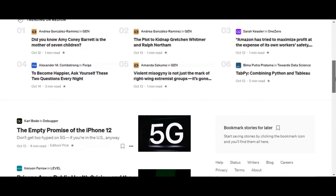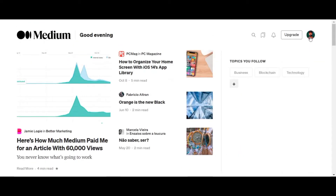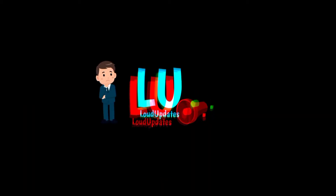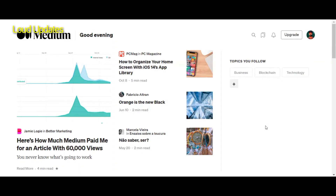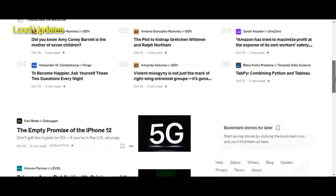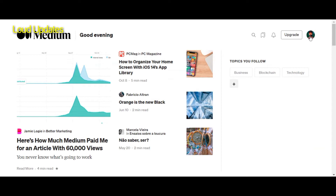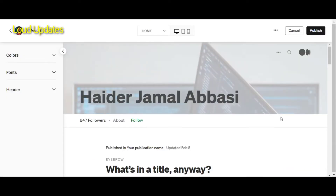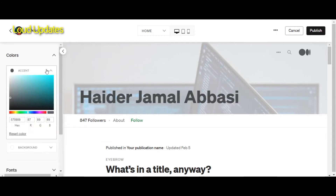Medium is introducing a new way to customize your Medium profile. A few days back Medium introduced a new home design, but today Medium is introducing a new way to design your Medium profile. Here you can see a new feature — a design button and design section has been added in Medium. Once you click on your profile logo, a design option will show.